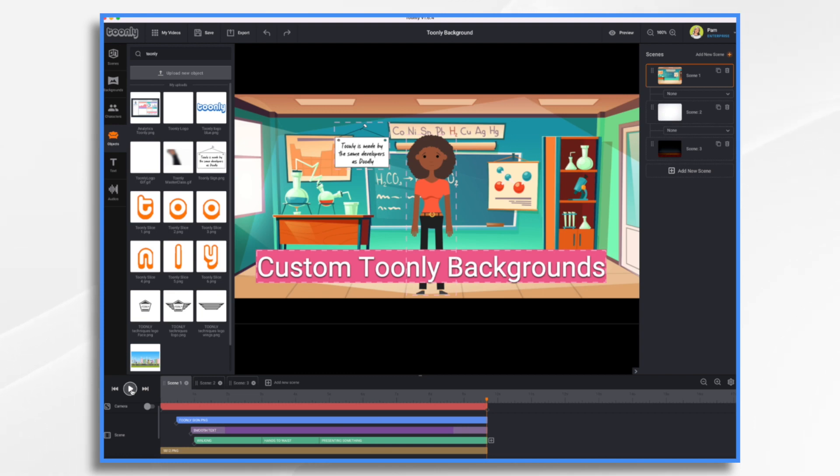For example, maybe you want your Toonely characters to stand in front of your office building or a cartoon image of a setting that Toonely just simply doesn't offer. Today, I'm going to show you how easy it is to use a custom background image in Toonely.